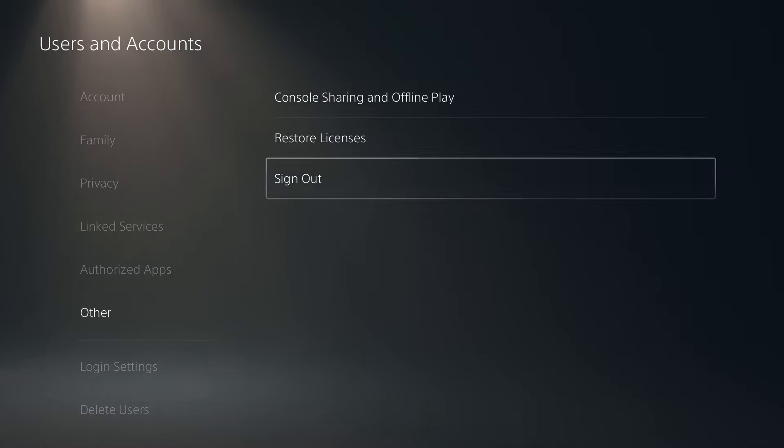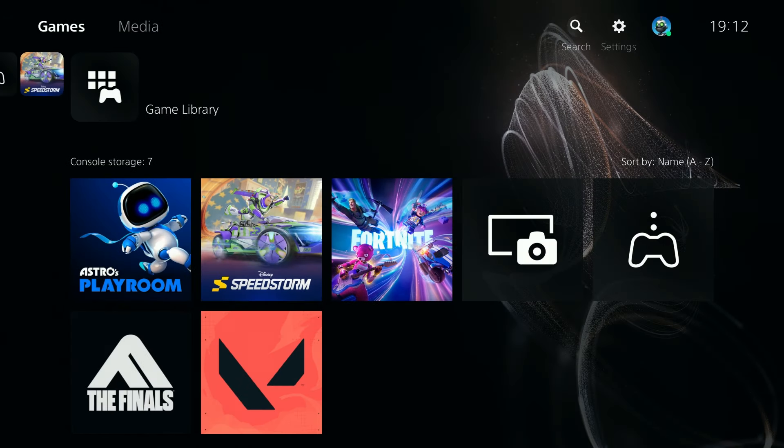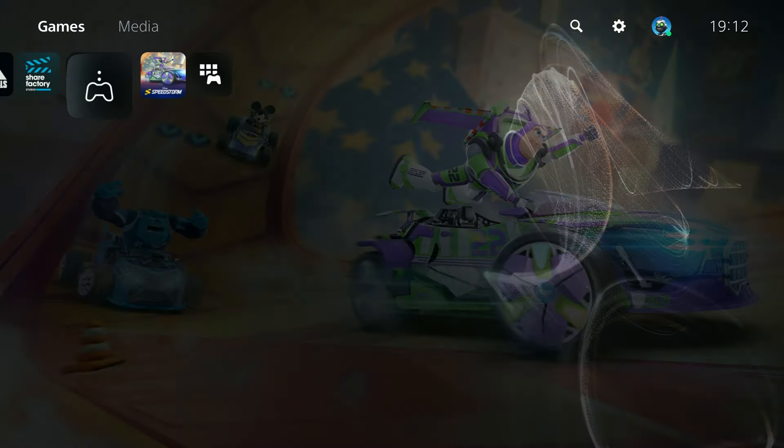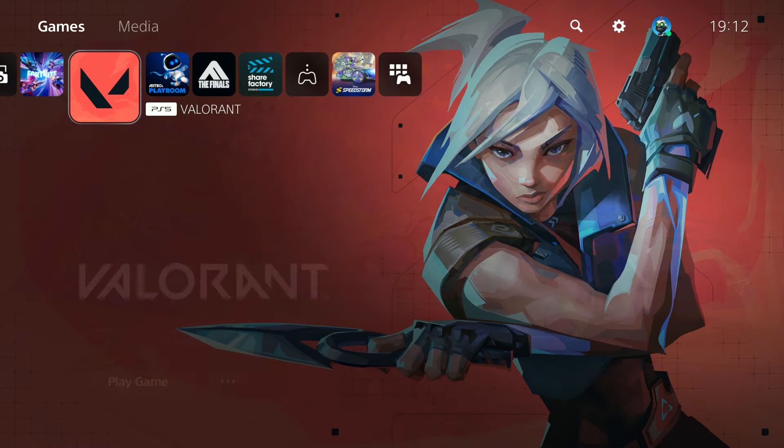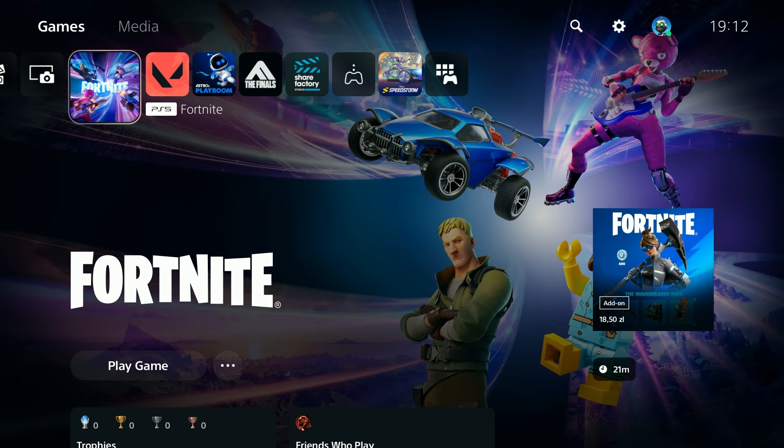If it doesn't, you want to sign out of your PSN account. Once you do that, of course you will need to sign in again, but once you sign out and open Fortnite you will have the menu to actually sign in, so you can do that anyway.